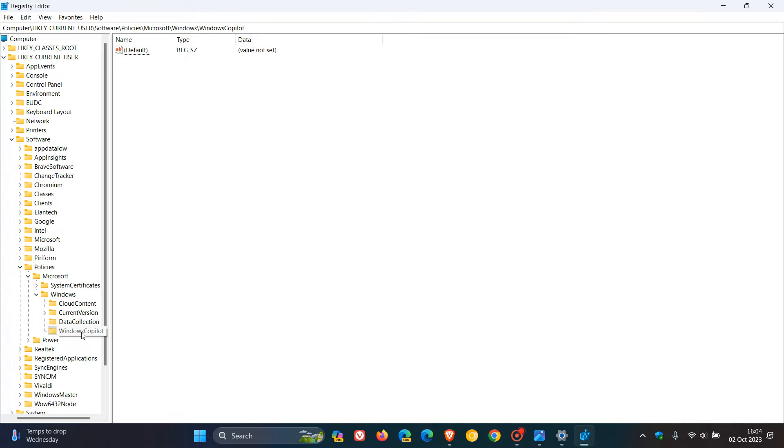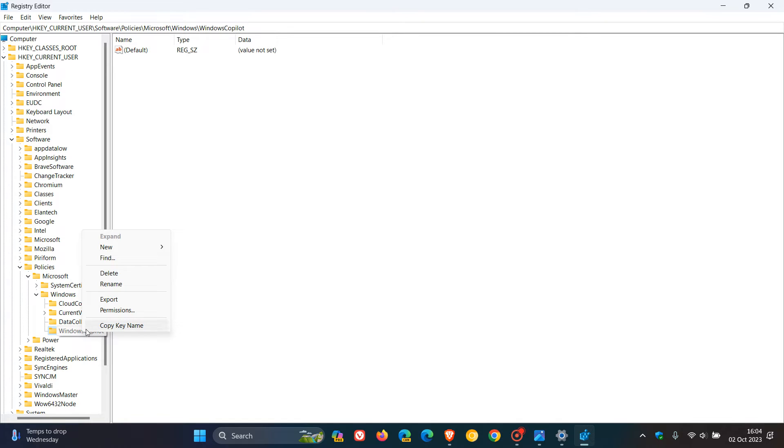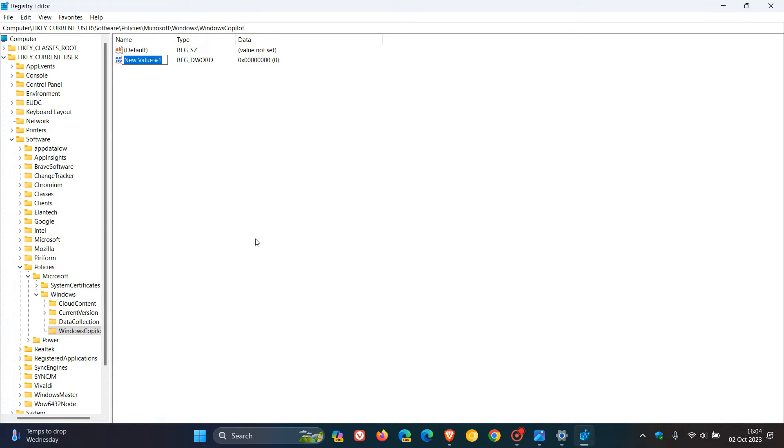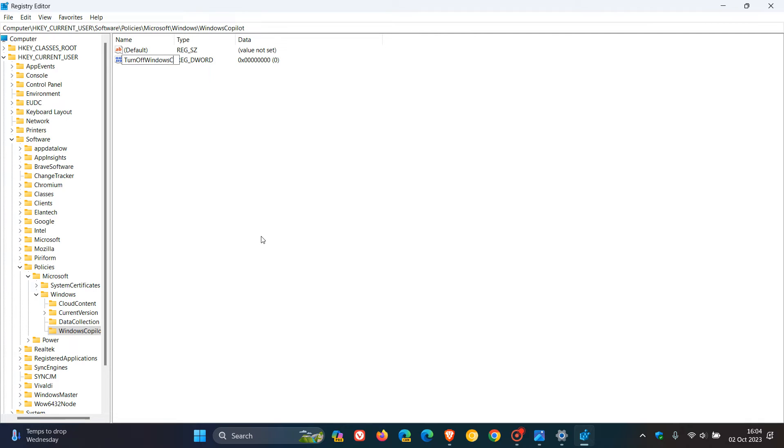Now, once you've done that, then what you need to do is right-click on that Windows Copilot key, head to New, and now we've got to create a new DWORD 32-bit value. So click on that, and this value we're going to call Turn Off Windows Copilot, and the same applies. Each word has a capital, no spaces. So, Turn Off Windows Copilot.